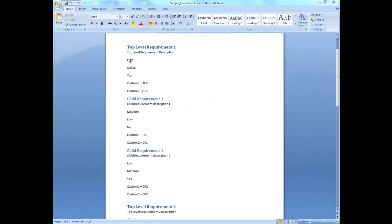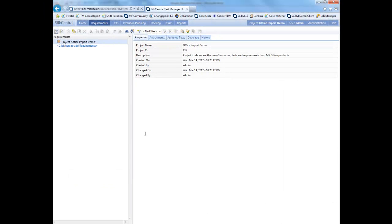We will start with the Word document that we created in the previous video, creating an MS Word requirements document for importing into Silk Central Test Manager.